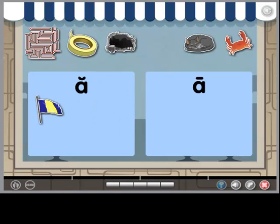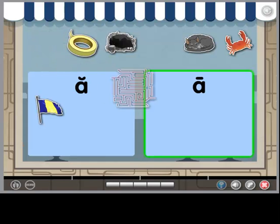Maze. The vowel sound in the word maze is a. This vowel sound is long. It goes in this box, a.